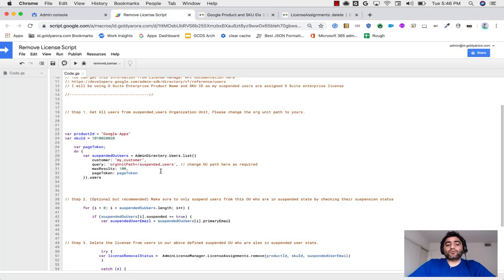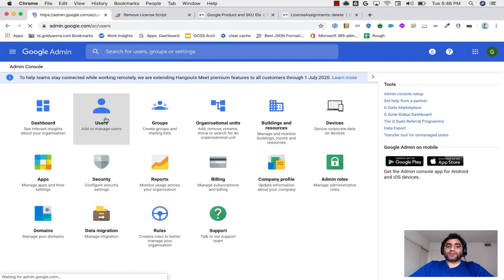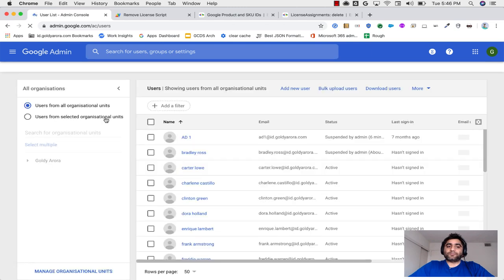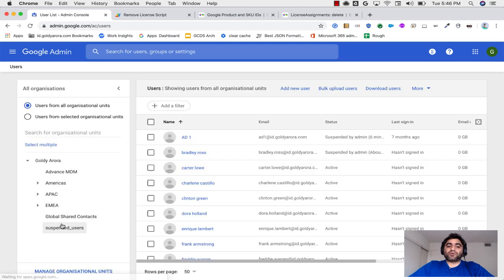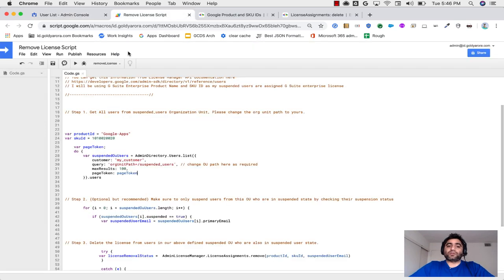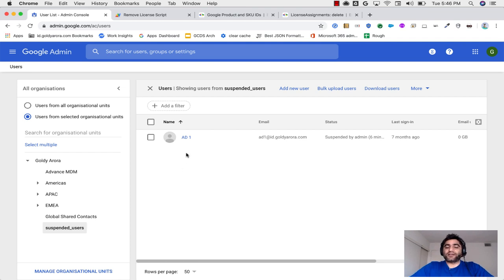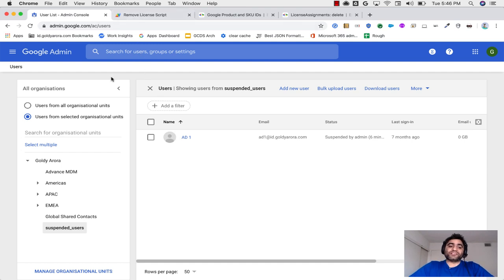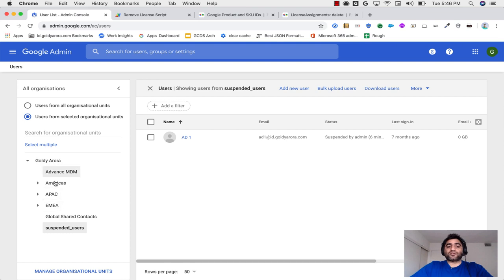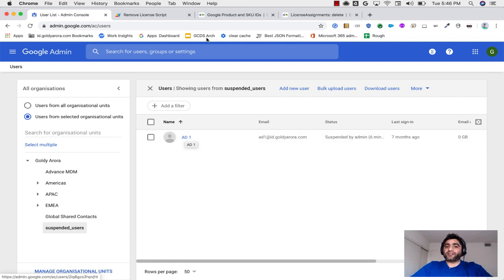There are two options I was thinking of. One option is to simply, when you are in Admin Console, if you need to suspend any user, you will just suspend it and better put that into a dedicated suspended users organization unit so that we can, with our script, call this suspended users OU, and then whoever is found in this specific OU, we can unassign G Suite license from that user.